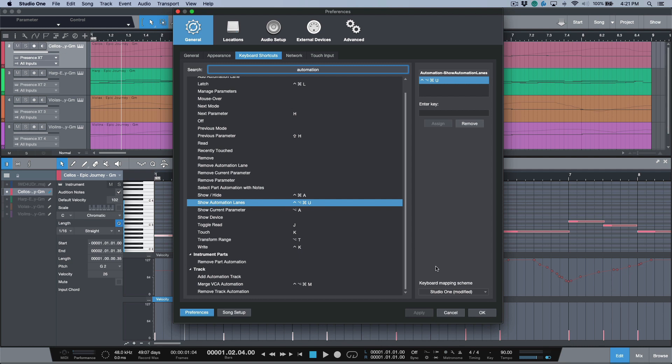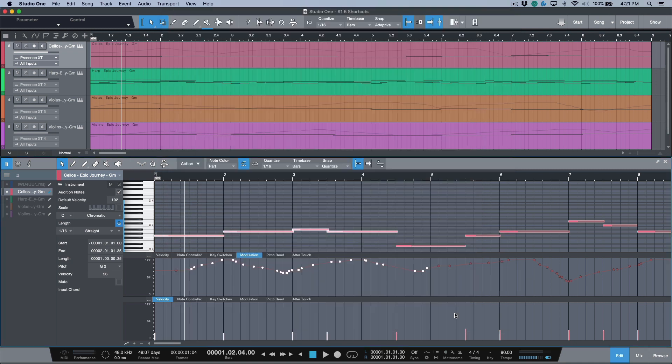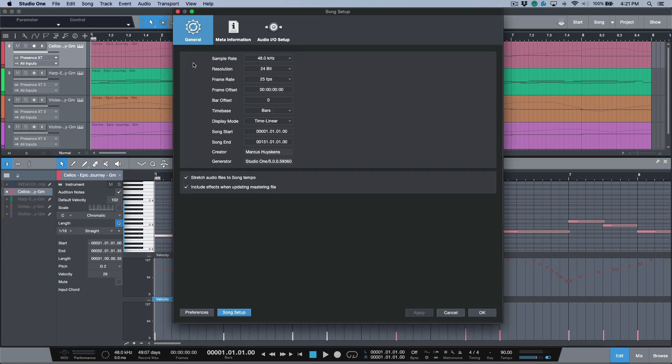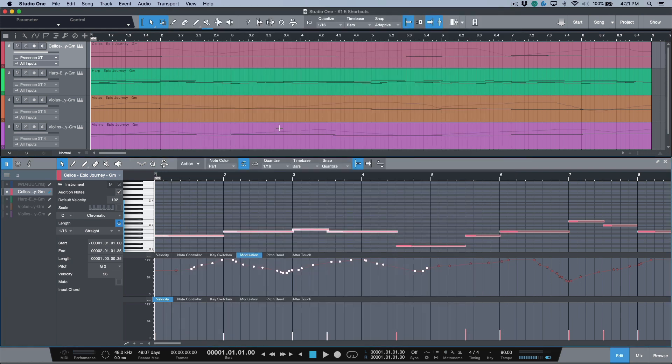Next feature: a lot of times it can be useful to set your bar one as being a different bar. This is something that was introduced in the version 4 lifecycle, and we could get to that essentially by opening up our song setup and adjusting our bar offset here.